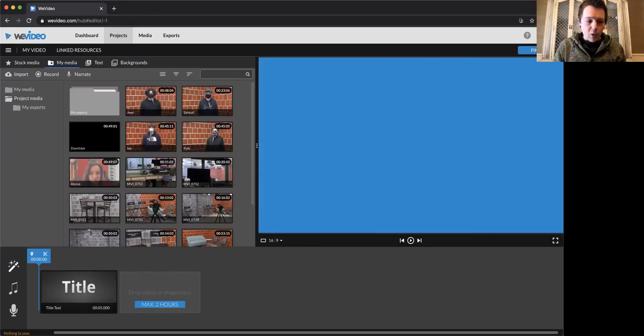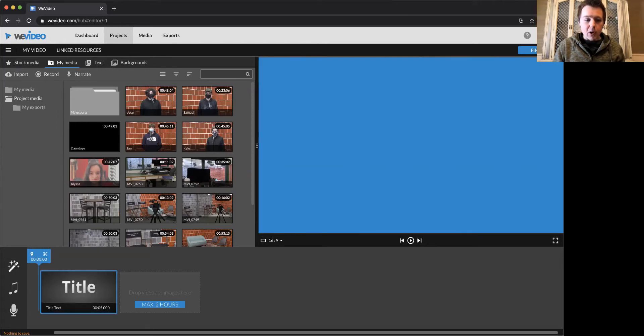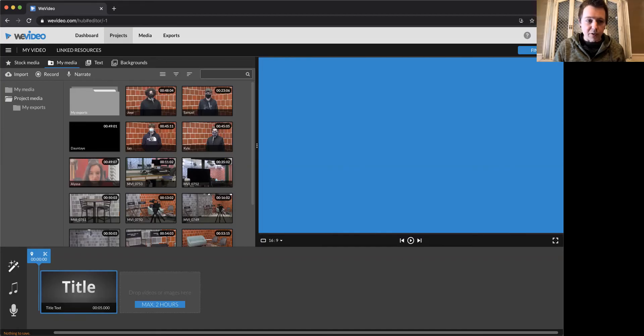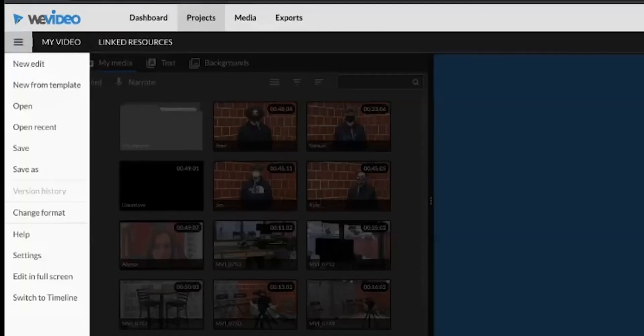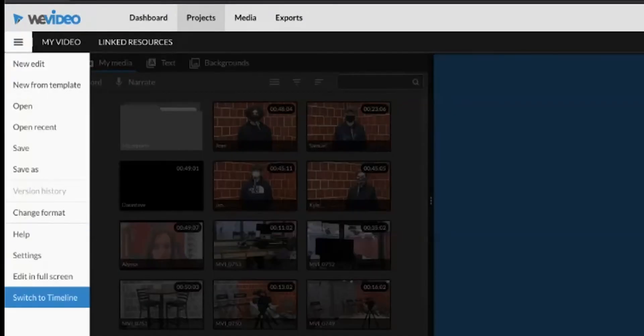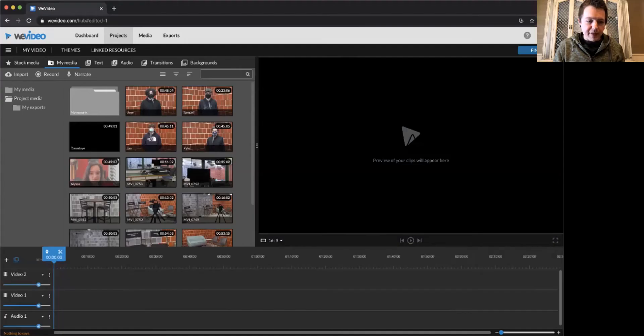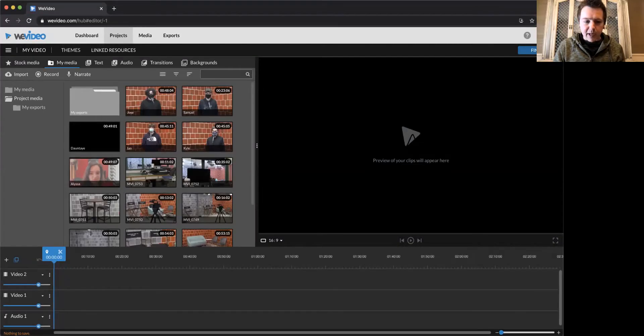I'm already in the timeline mode. This is what it would look like if you were in the wrong mode. So to get out of this mode, because we're not using this mode, go up to the menu, switch to timeline.